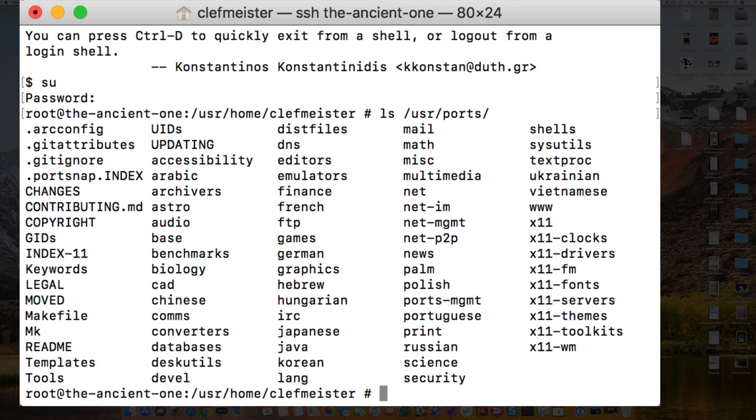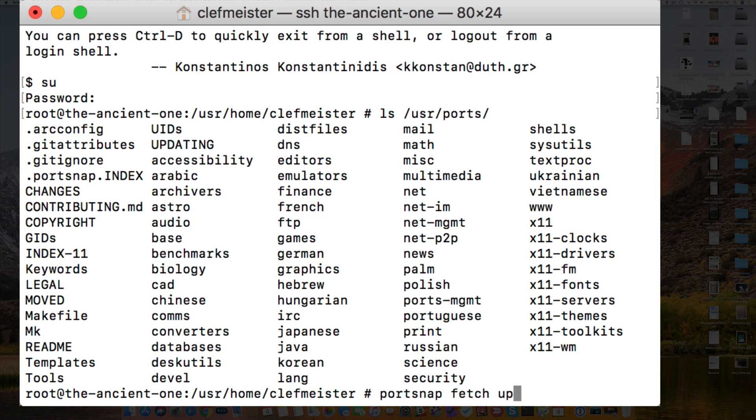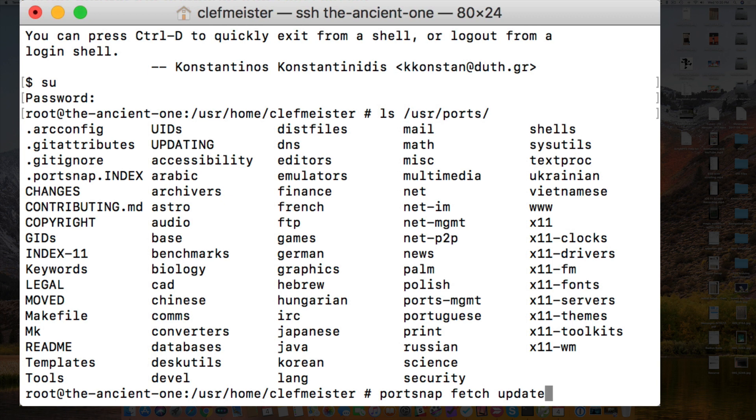Periodically you'll want to update your portsnap tree. In order to do that, you'll type portsnap fetch update. And that will download a new copy of the ports collection, verify the integrity of the files, and then it will update them where they need to be updated.